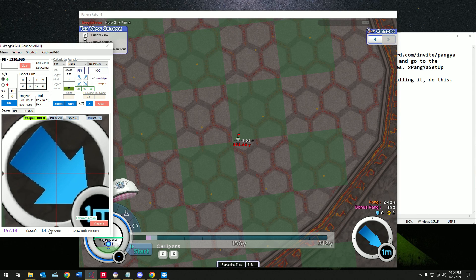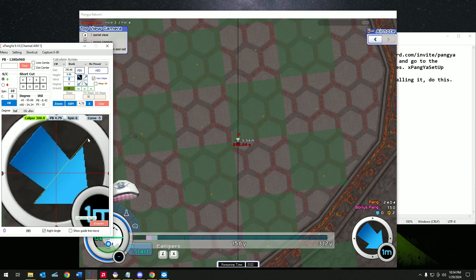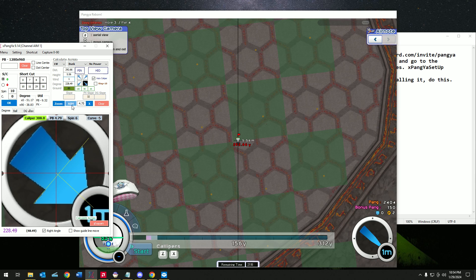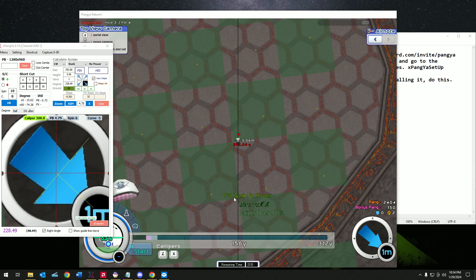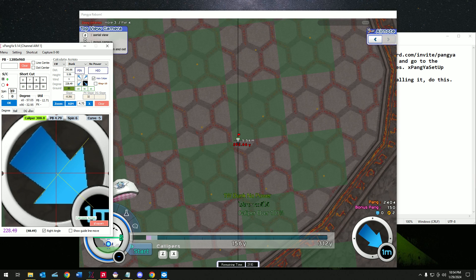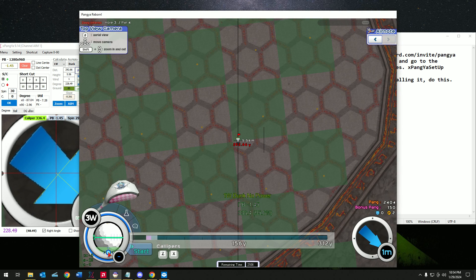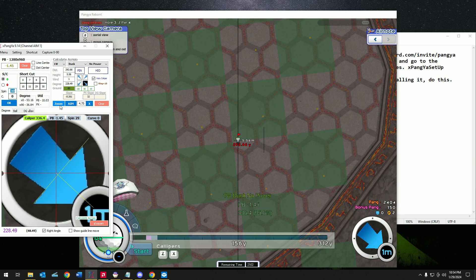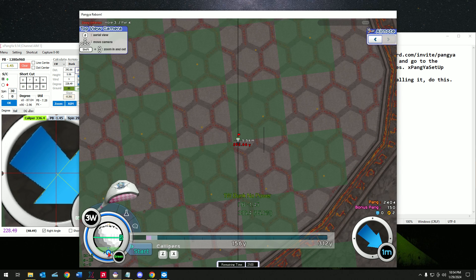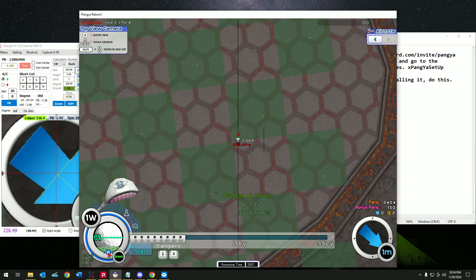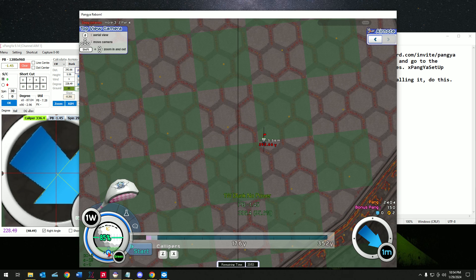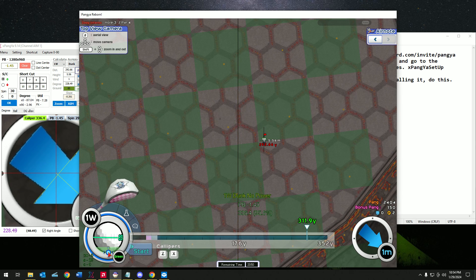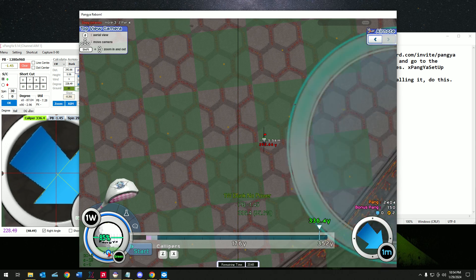Again, right angle. Doesn't have to be super perfect, but let's do aim. It doesn't allow me to do a dunk. Yeah, so the spin also takes into account. Let's do this again. One W and it's aligned here. 336.